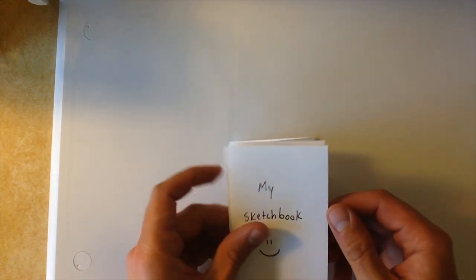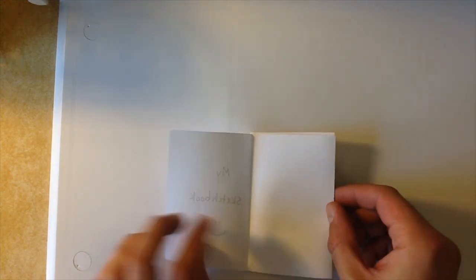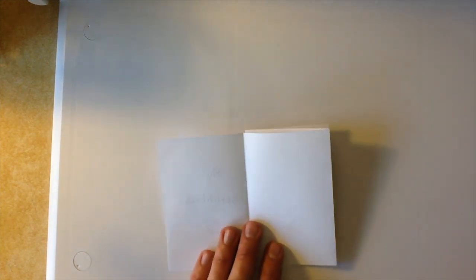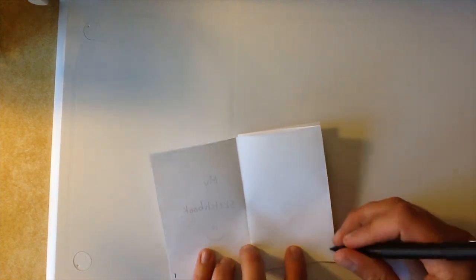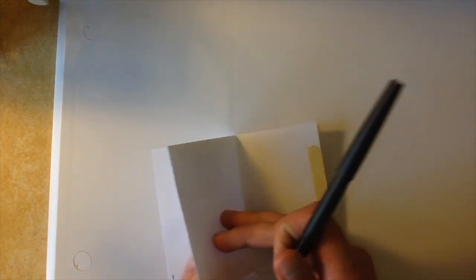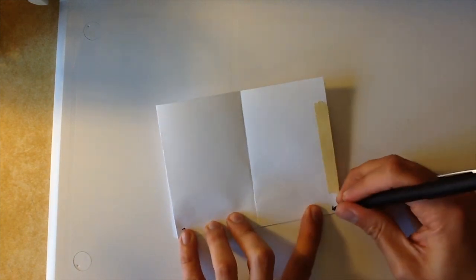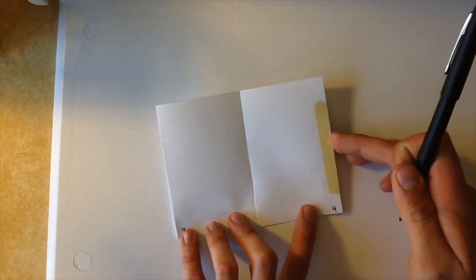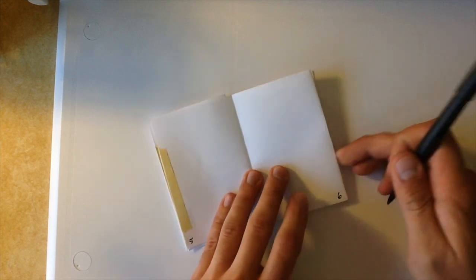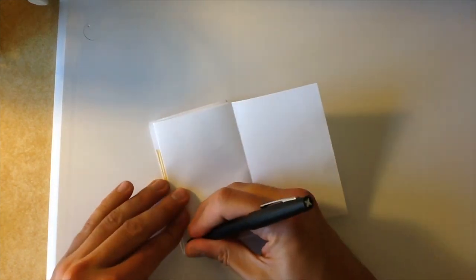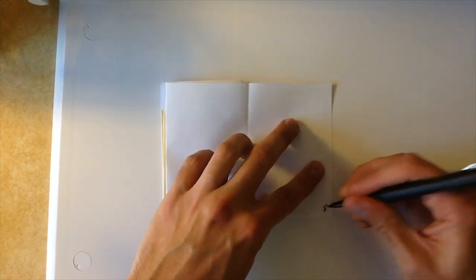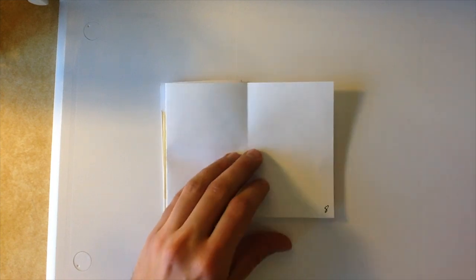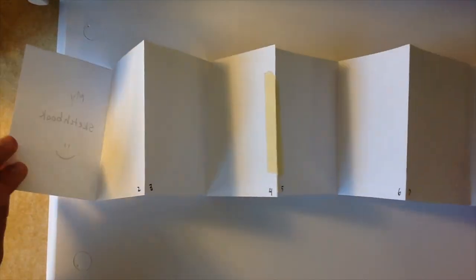So if you'd like, you can go through and number your pages. One, two, three, four, five, six, seven, eight. And guess what? You can flip this whole book over.